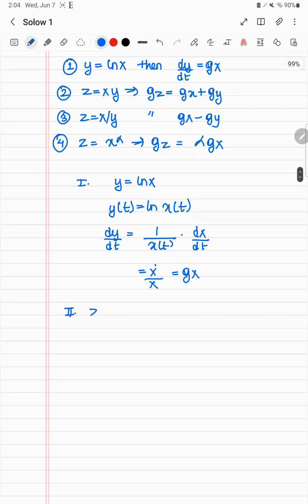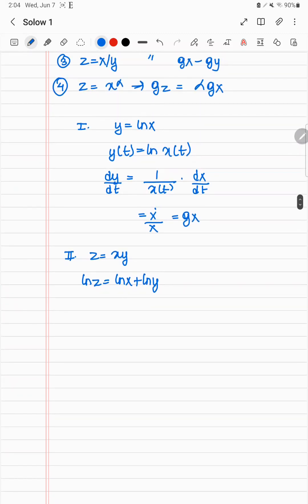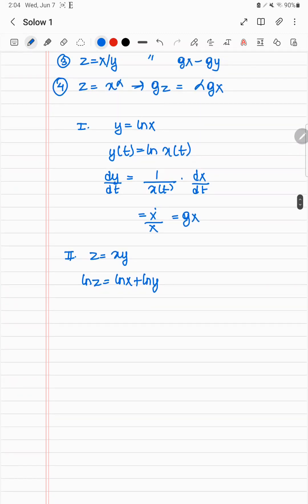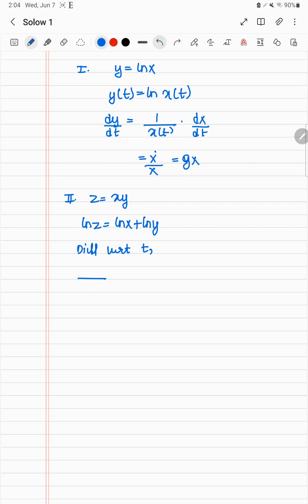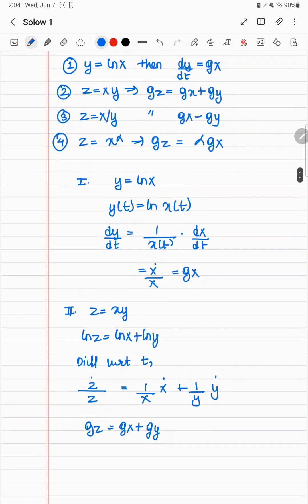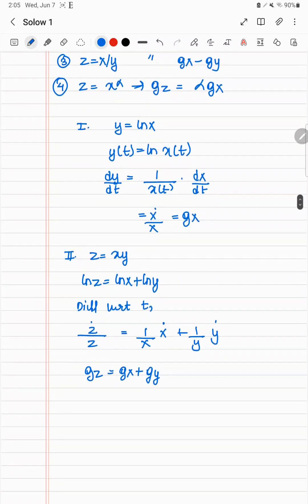So z equals xy. Just take a log here. ln z then is equal to ln x plus ln y. Now you can use result 1 directly, but that's not very intuitive, I think algebraically. So you should just take the differentiation with respect to t. Differentiate with respect to t, you get 1 by z, z dot equals 1 by x, x dot plus 1 by y, y dot, which is just the result you wanted to prove at the beginning. Results 2, 3, and 4 can be proved by you once you use log.